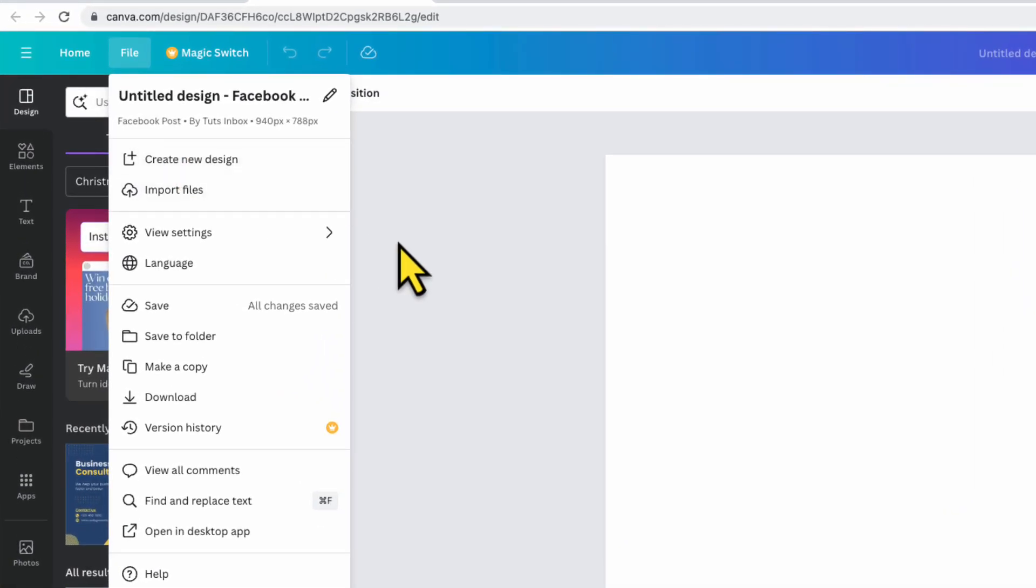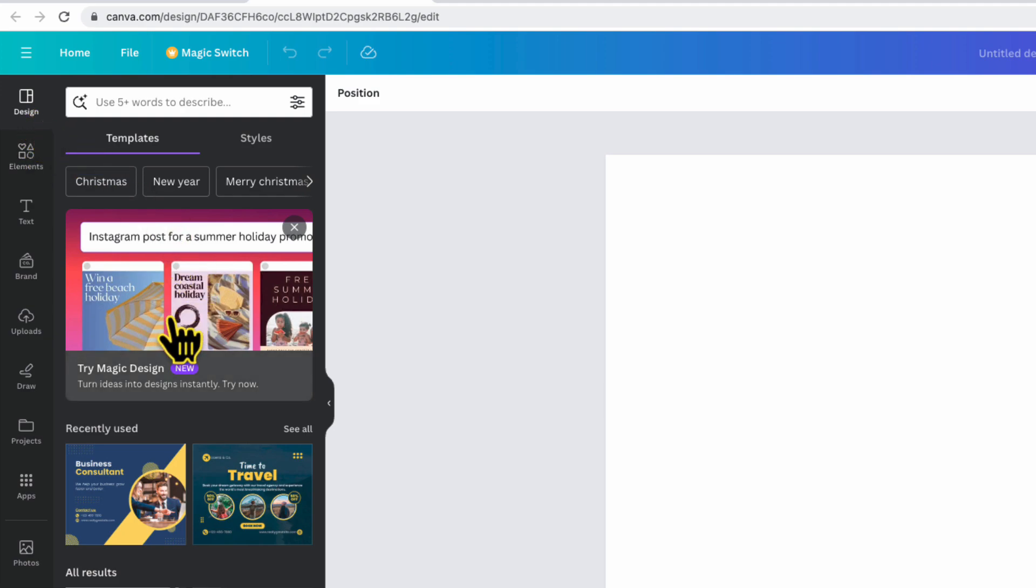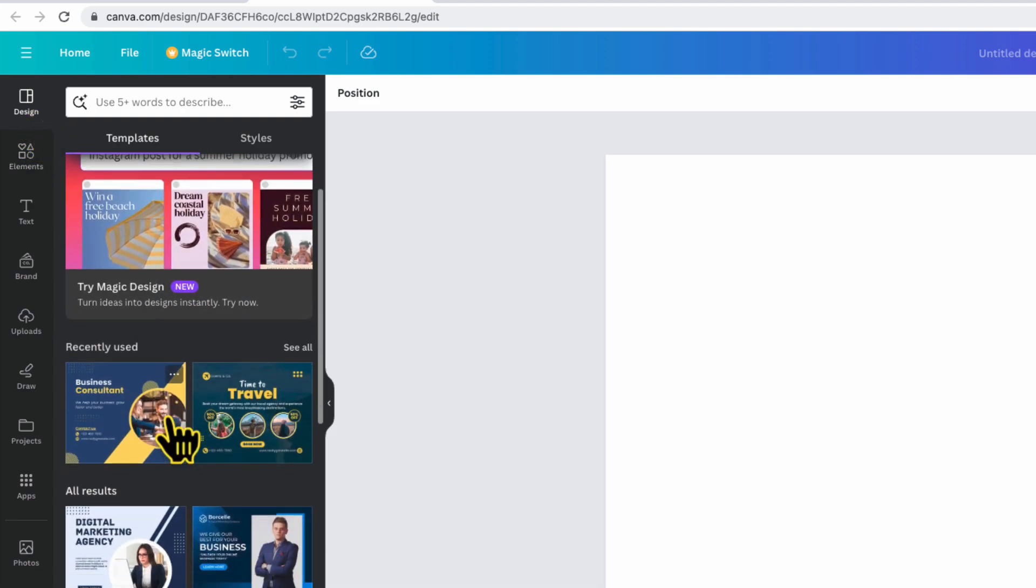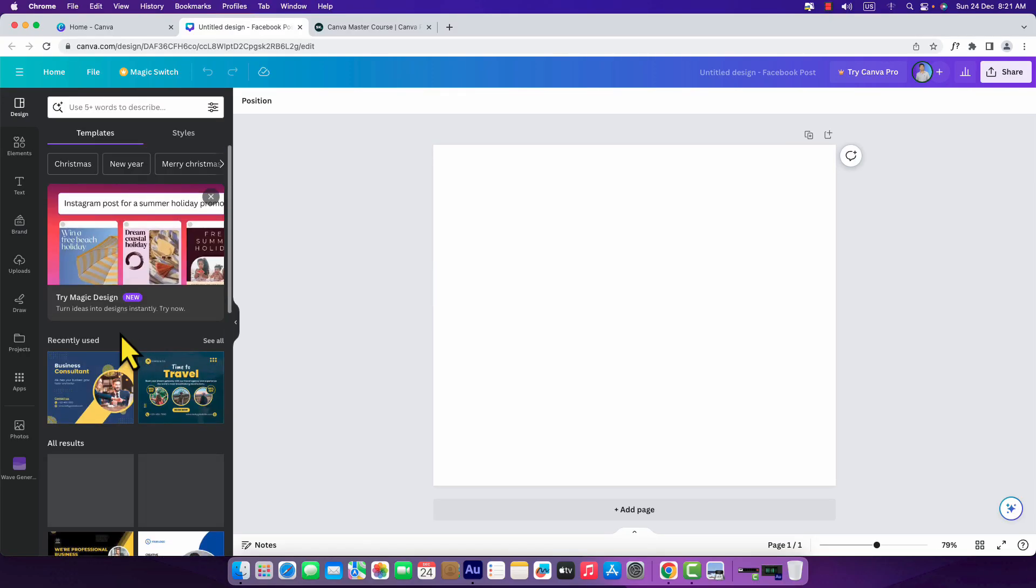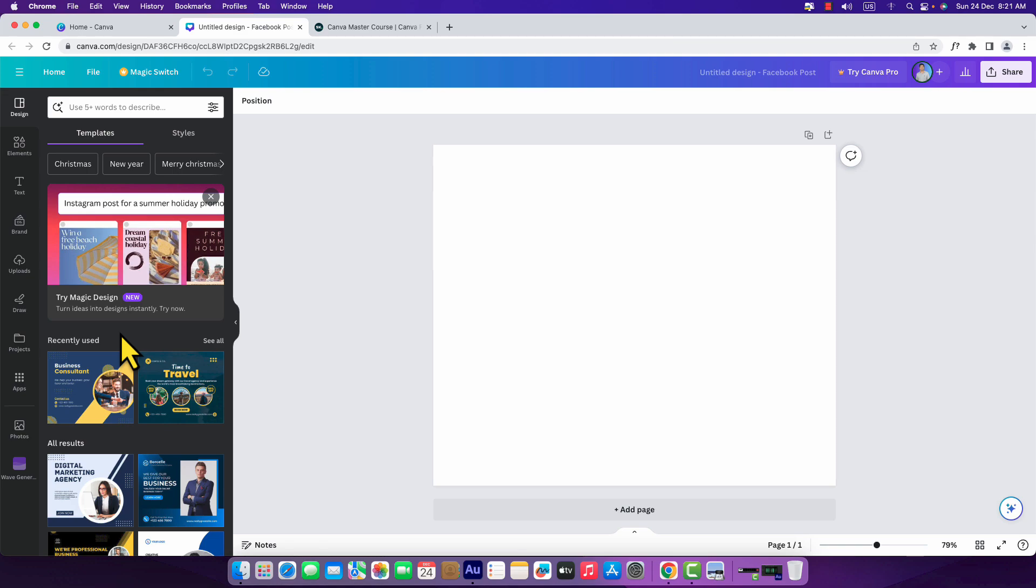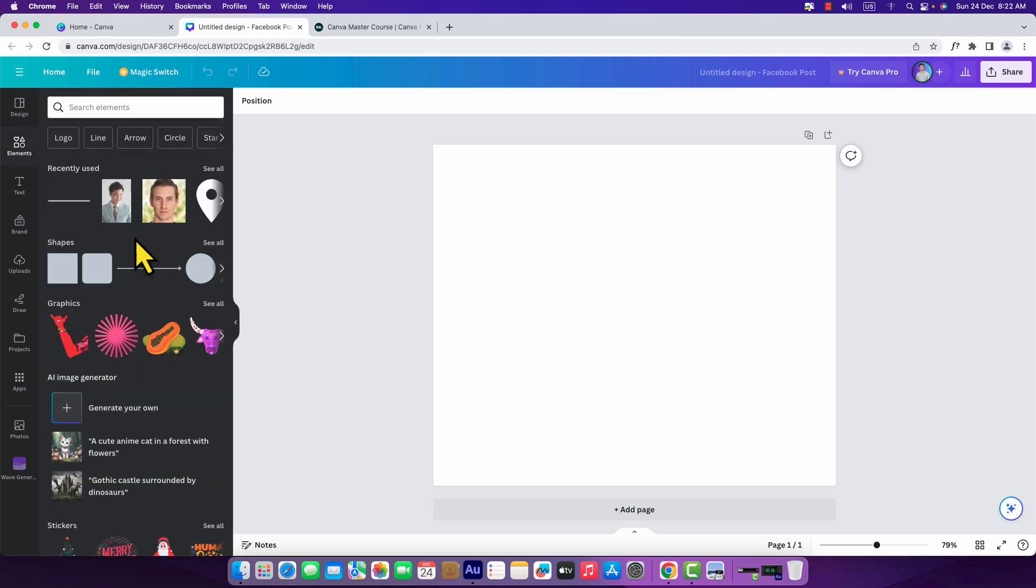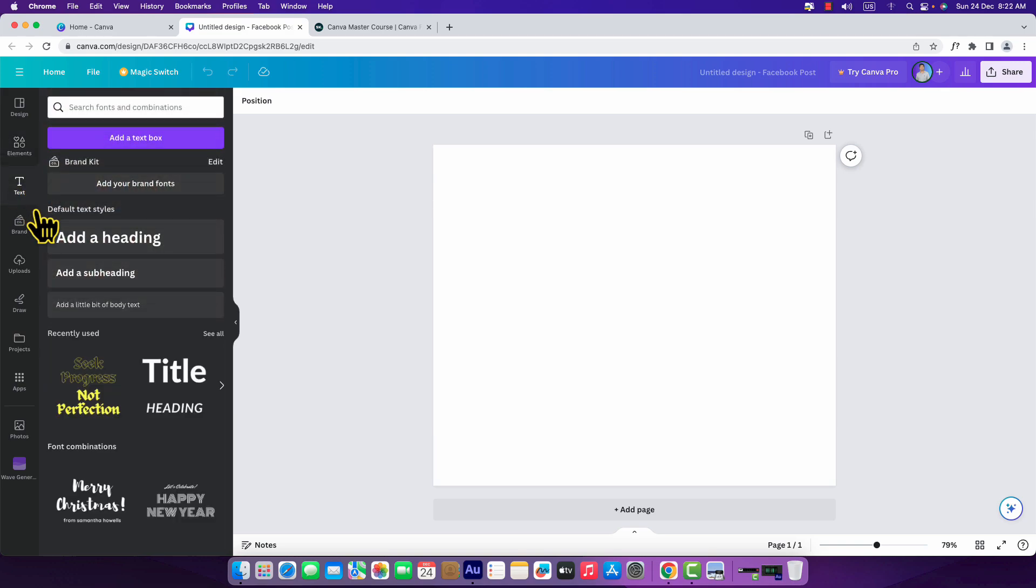On the left side here you can see the element bar or object bar. Here you can see designs. If I scroll down you can see lots of templates. Canva is famous for its templates. Templates are easy to use and you can start creating a design at any time. Here you can see elements. If I click over here you will see all the elements we can use to create our design.